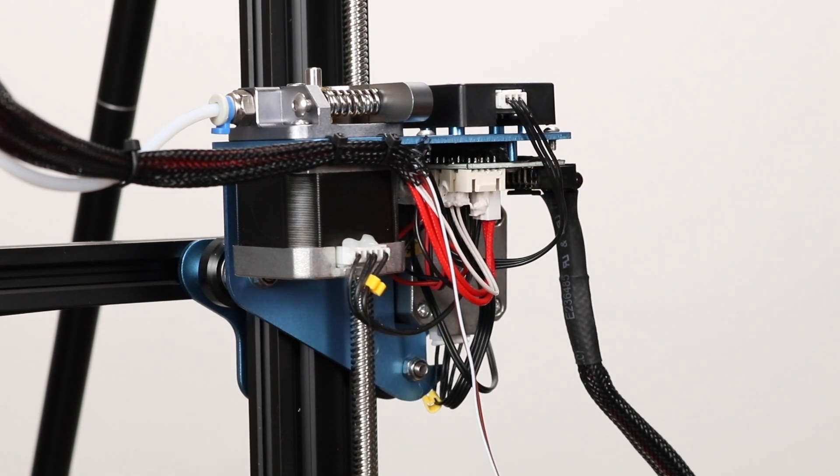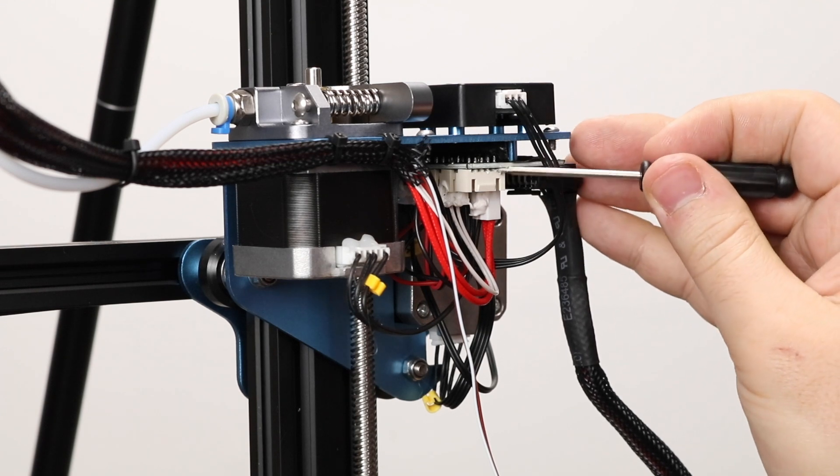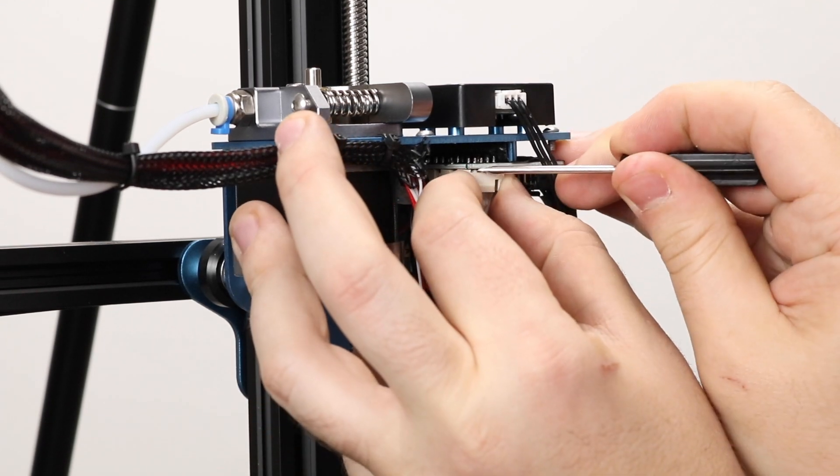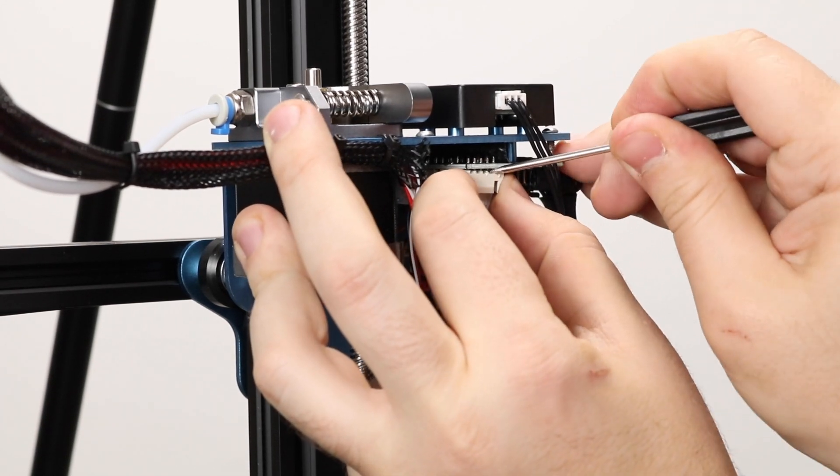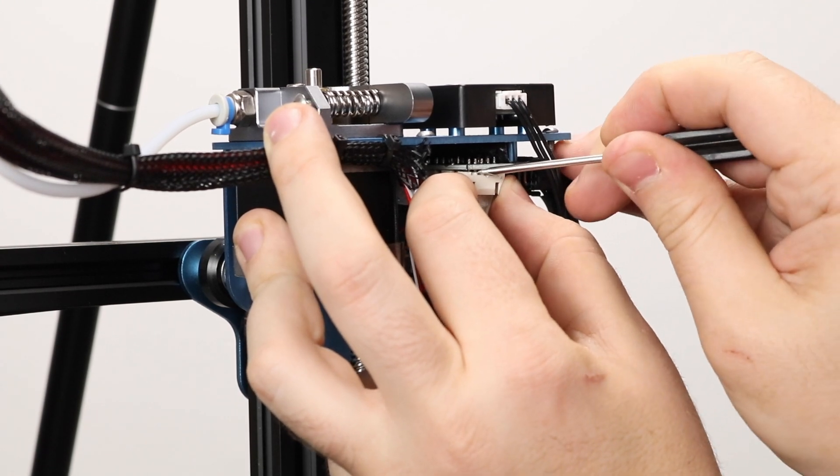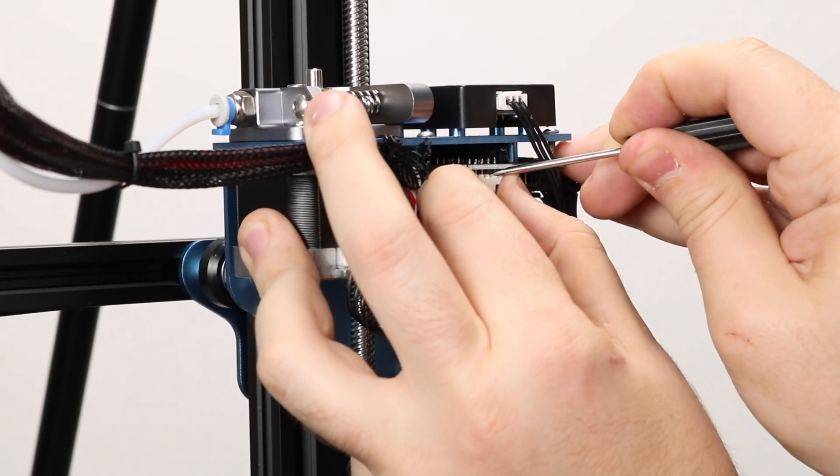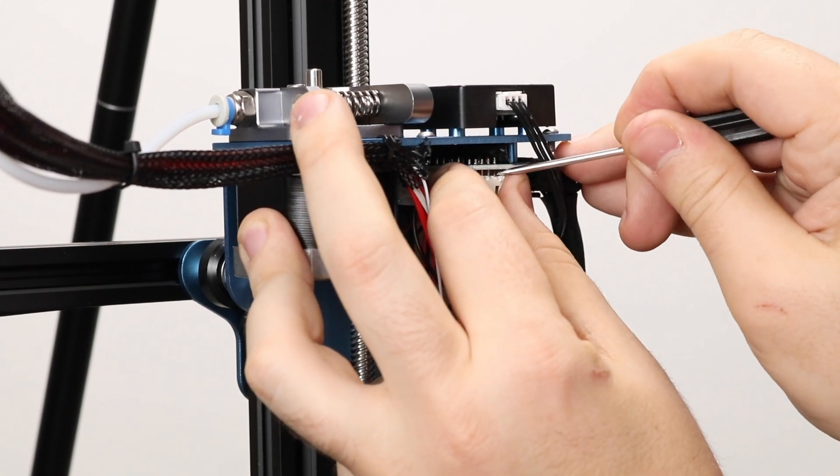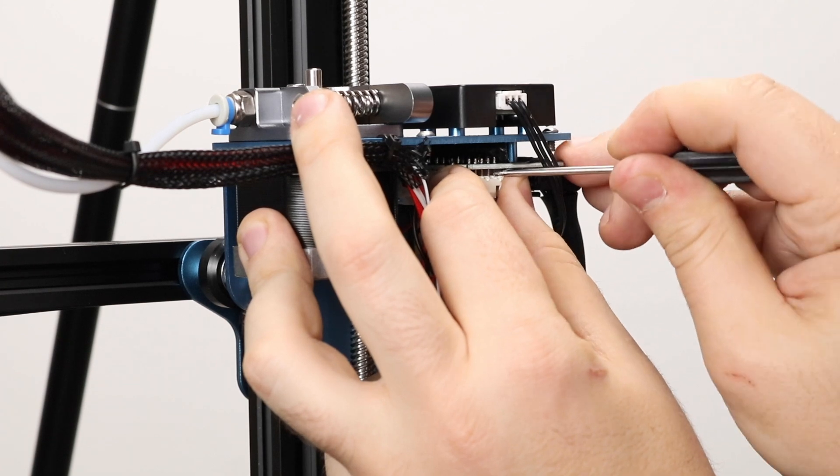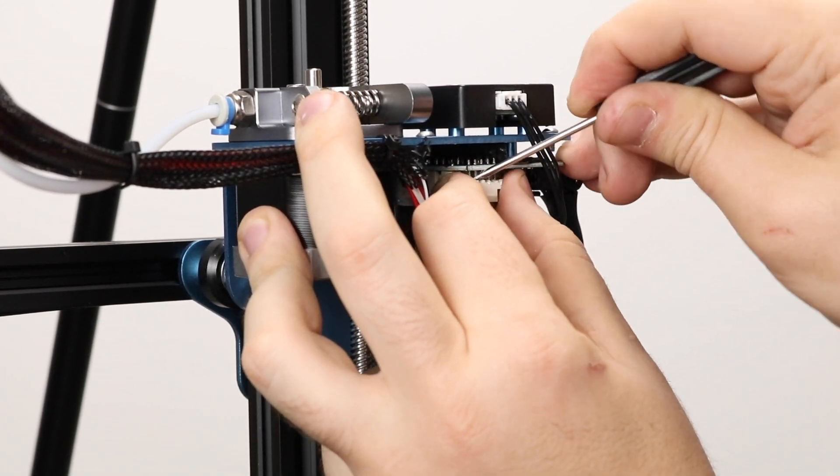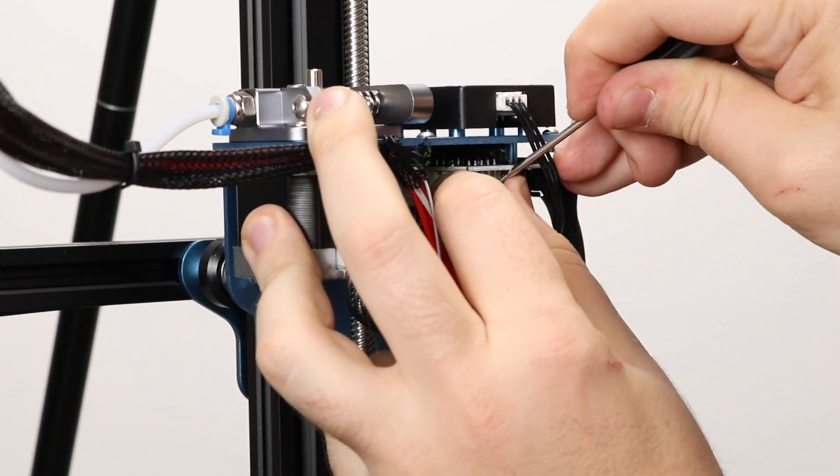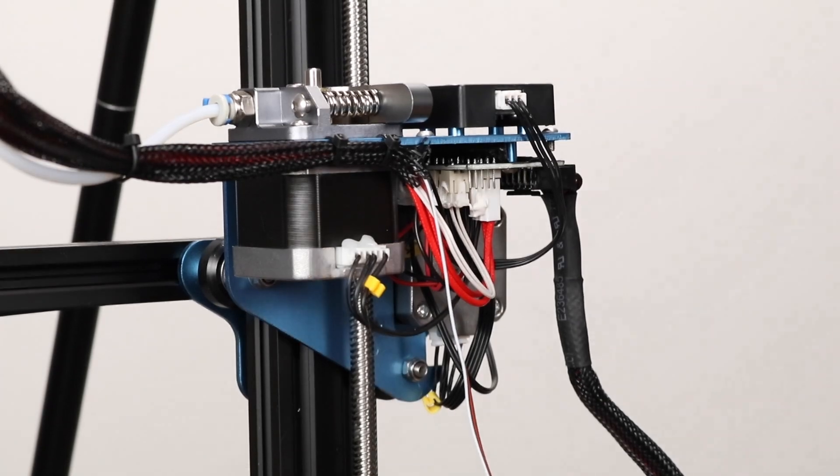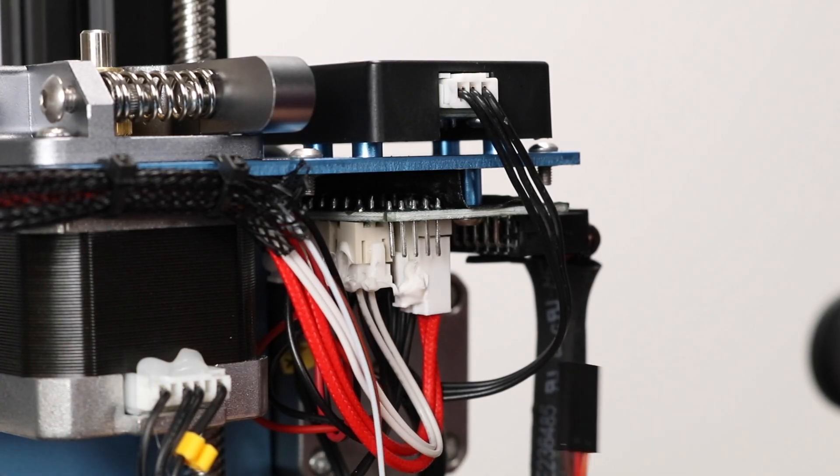Unfortunately, the JST-XH-style connector on it doesn't leave enough length for our pins to plug into our BL-Touch connectors. So what we have to do is take our small flathead screwdriver and we're going to very carefully pry off that connector housing. Work slowly and do not rush this process or else it is possible that you will damage or bend some of the pins. Work it from side to side using the circuit board as a bit of leverage, being careful not to bend it at all. Eventually, the housing will come right off. At the end of this process, we're left with five bare pins.